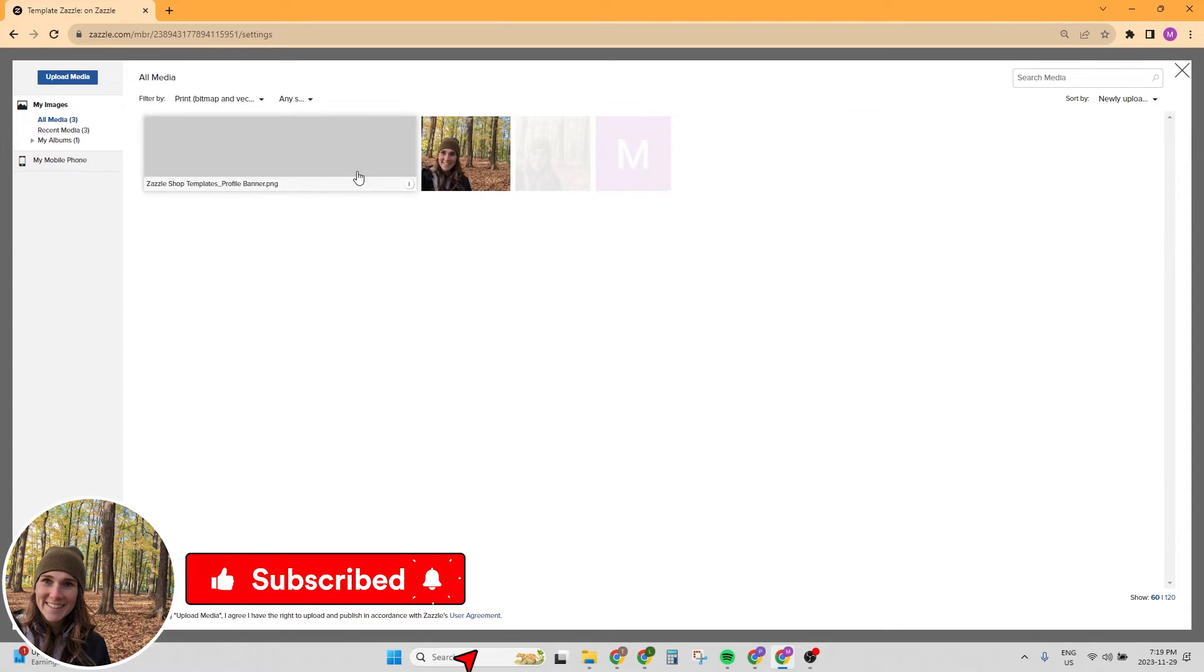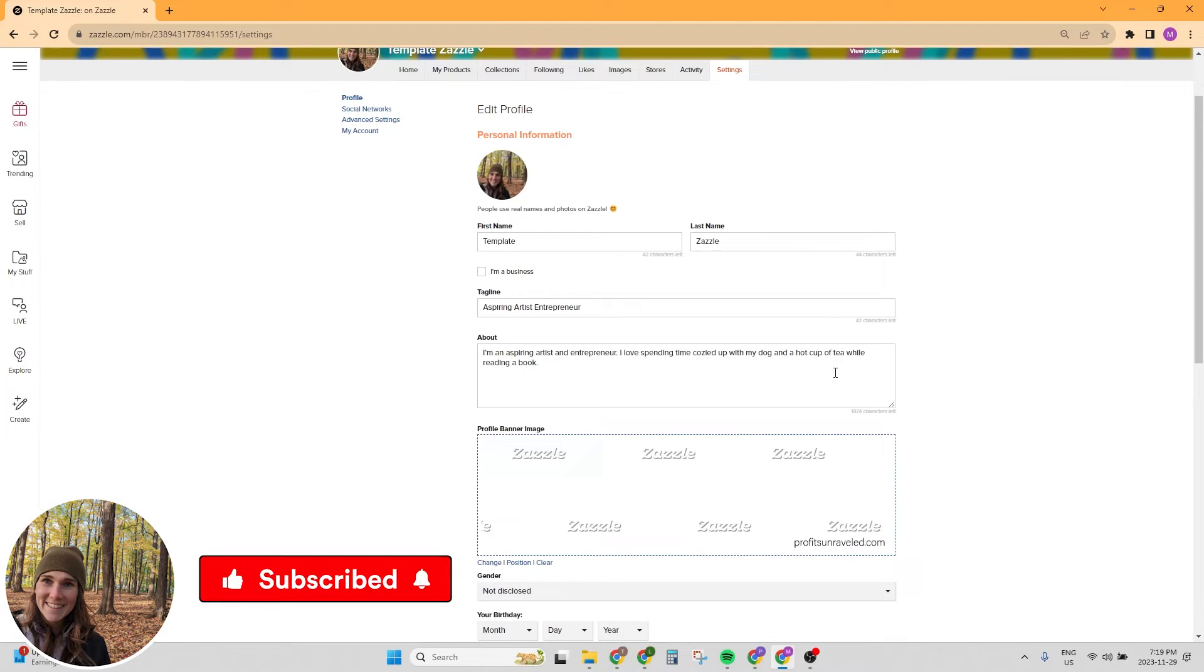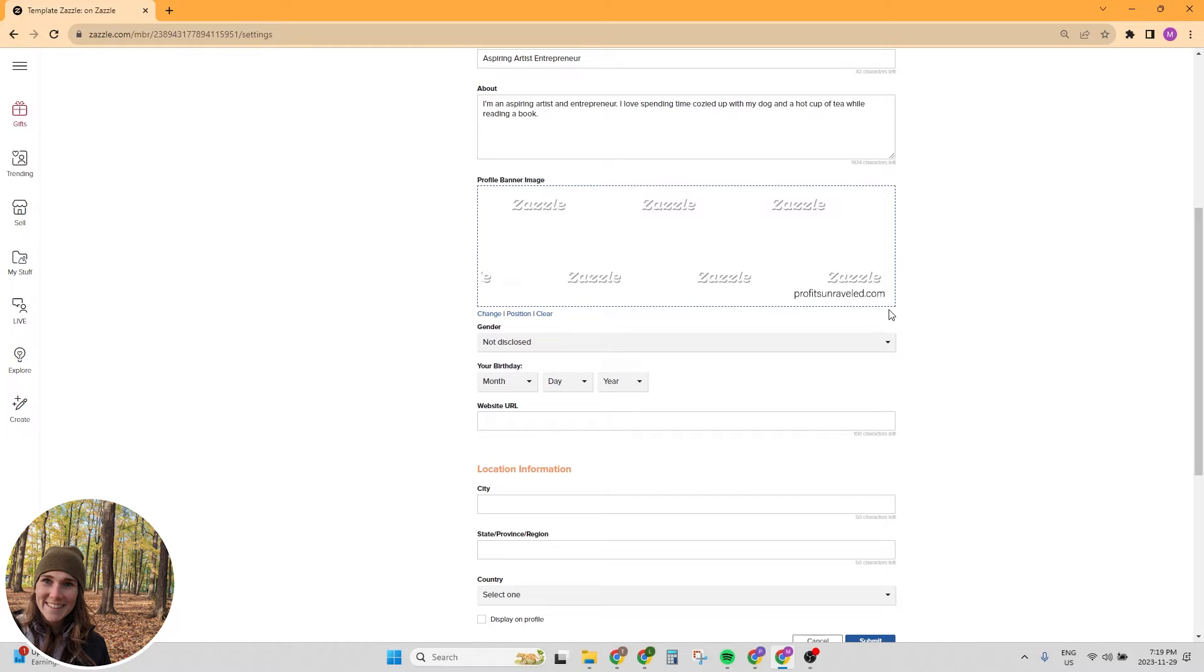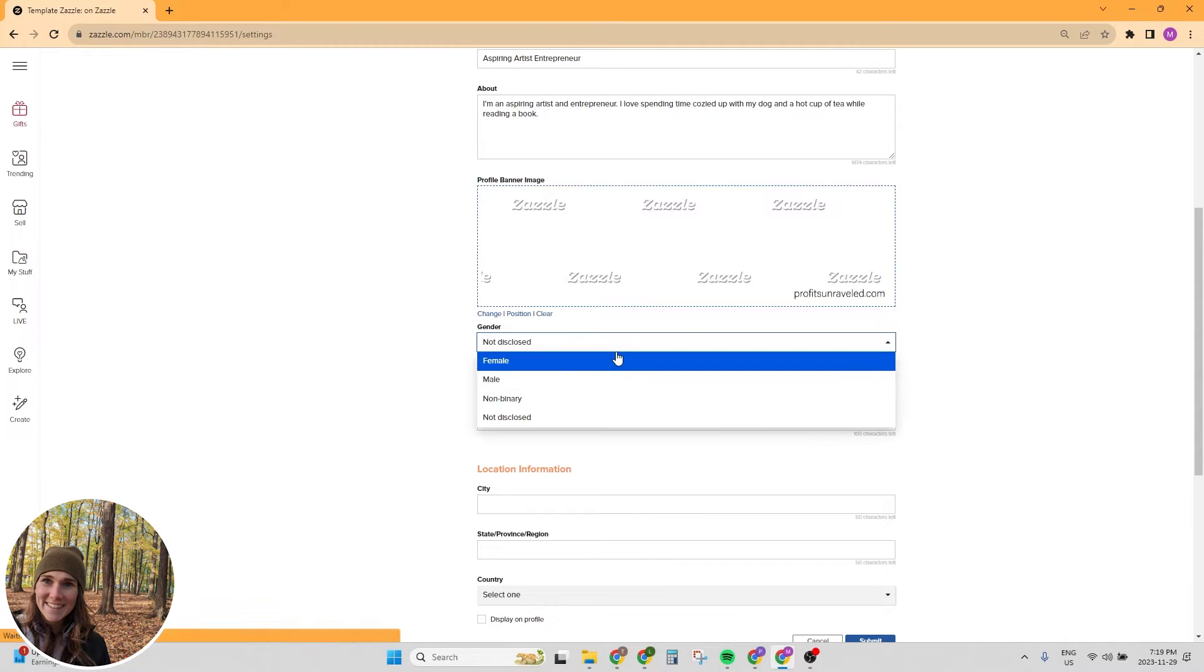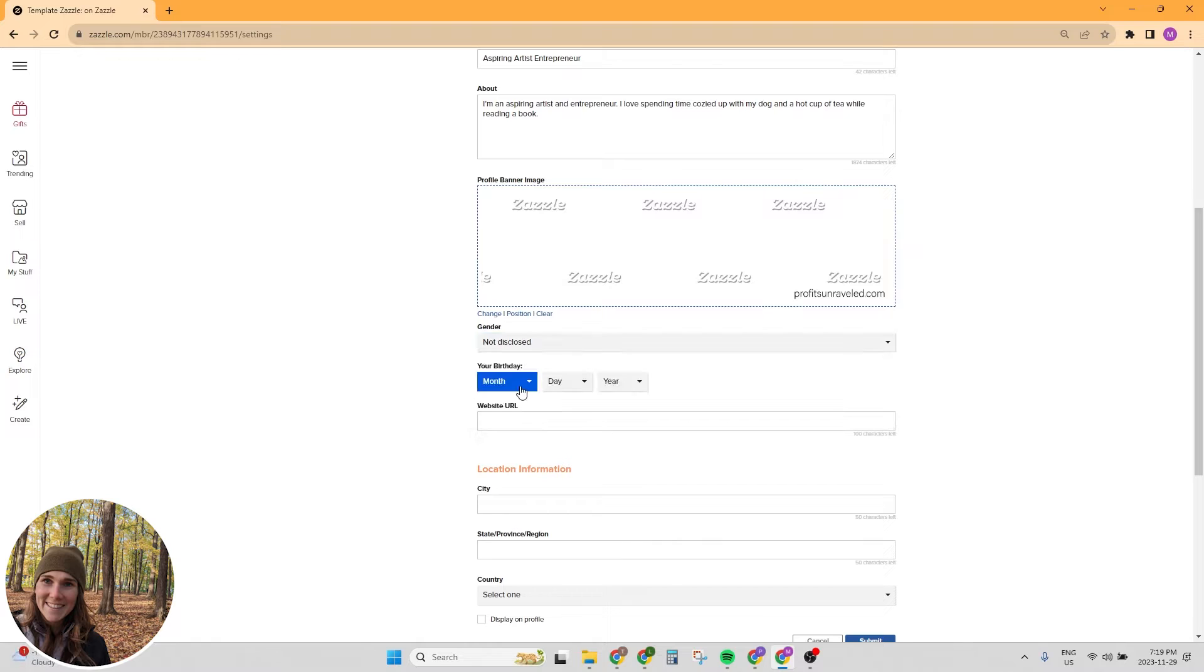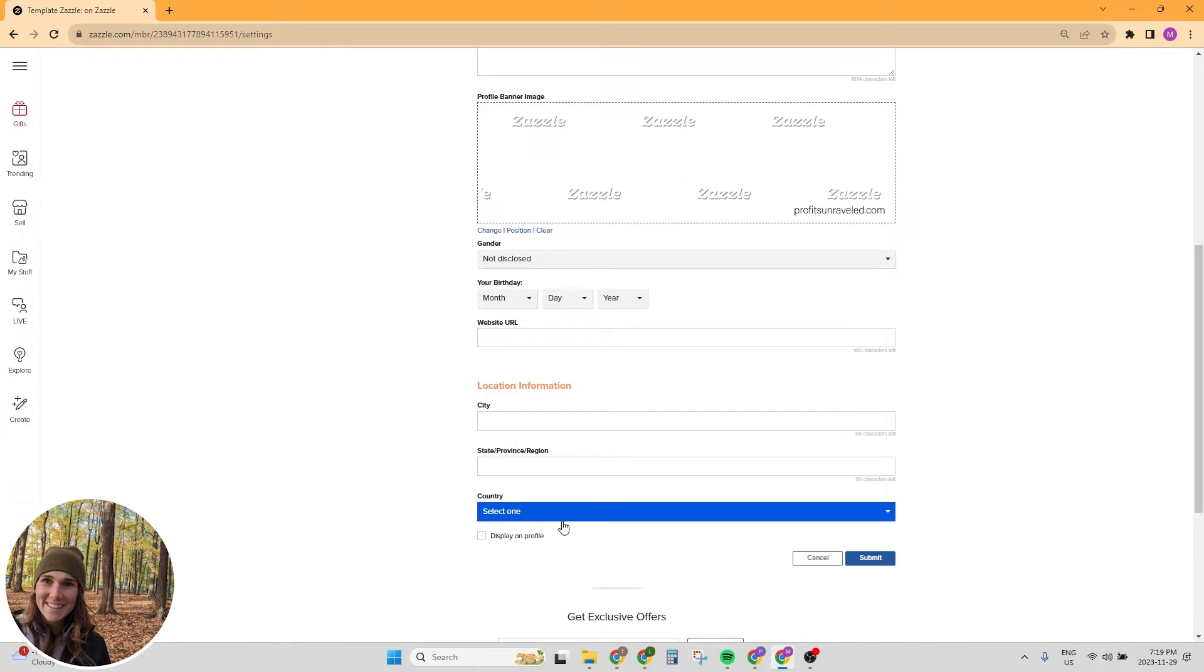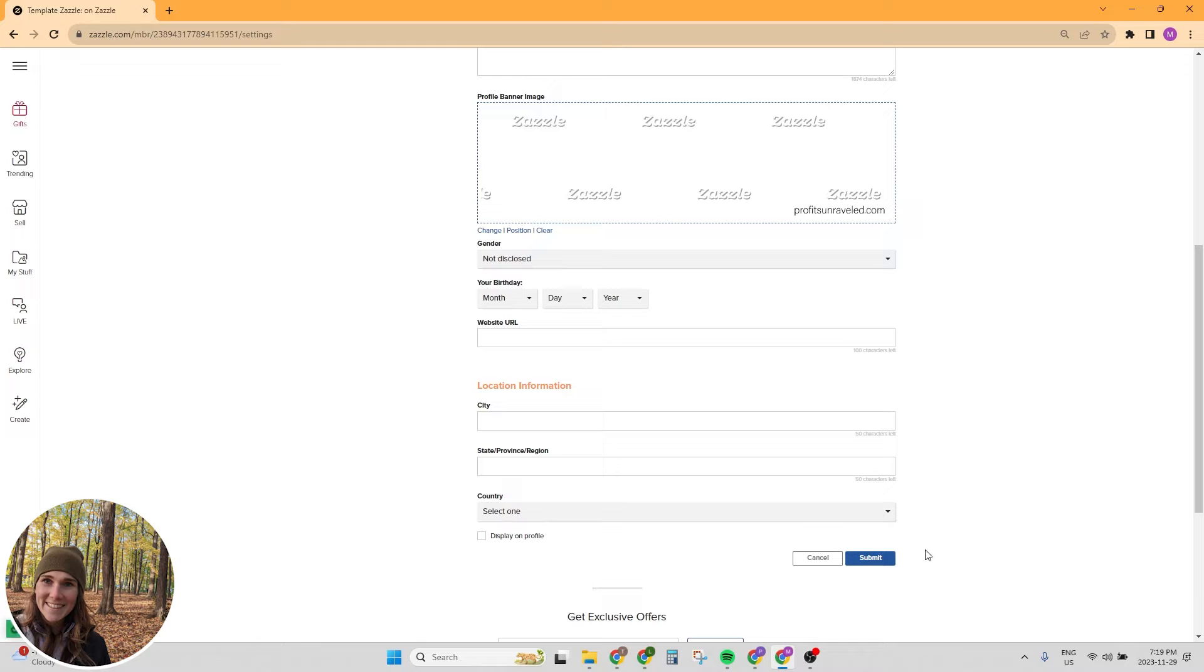Next is the profile banner image. Here's my profile banner template. It's not too exciting, it just says profits unraveled in the corner. And then you can choose if you want to add your gender, your birthday, if you have a website, you can add your website, a city, state, province, region, and your country. And you can select if you want to display that on your profile. Make sure you hit submit.